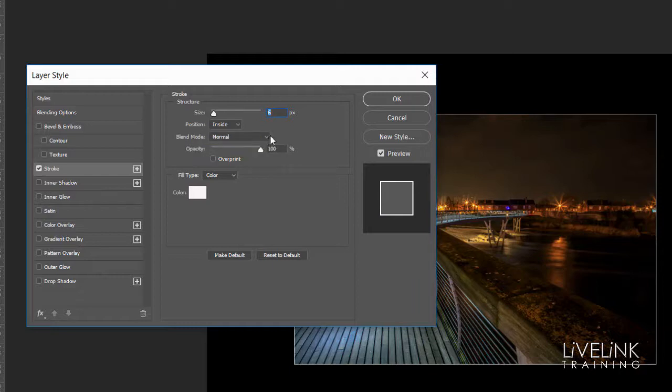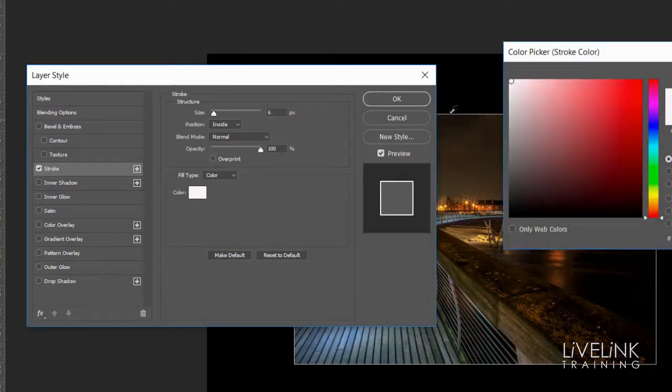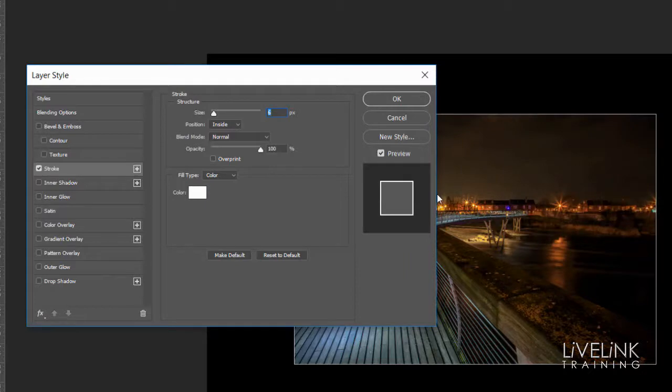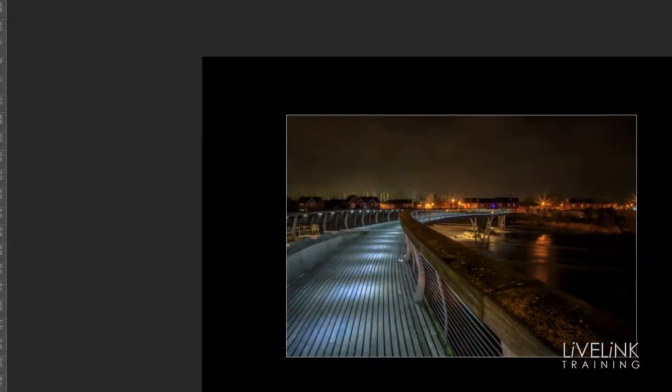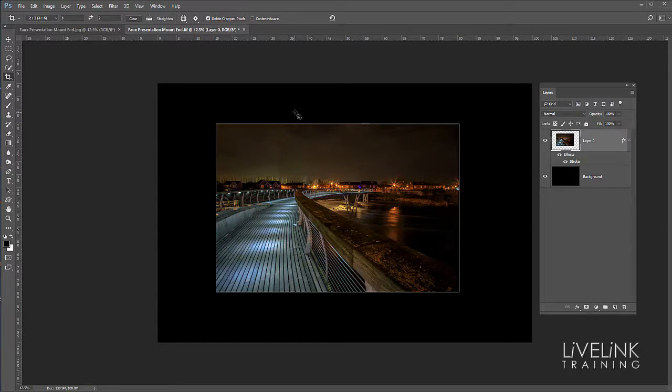My blend mode I'm going to leave set to normal. My opacity I'm going to leave at 100%, and my fill type I need set into color. I just need to make sure that I set the right color, and in this case I want white. So I'm going to go up in that top corner and click, then I can click OK to accept that. So I've now got a nice white stroke going all around the outside of my image. Now we're looking good.